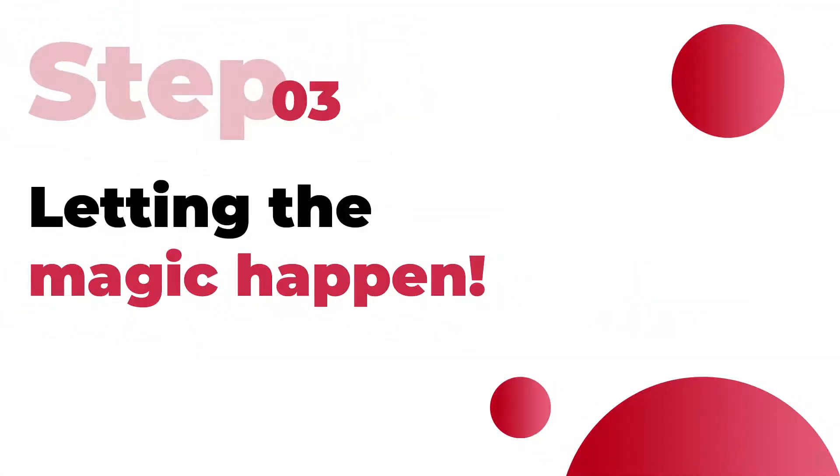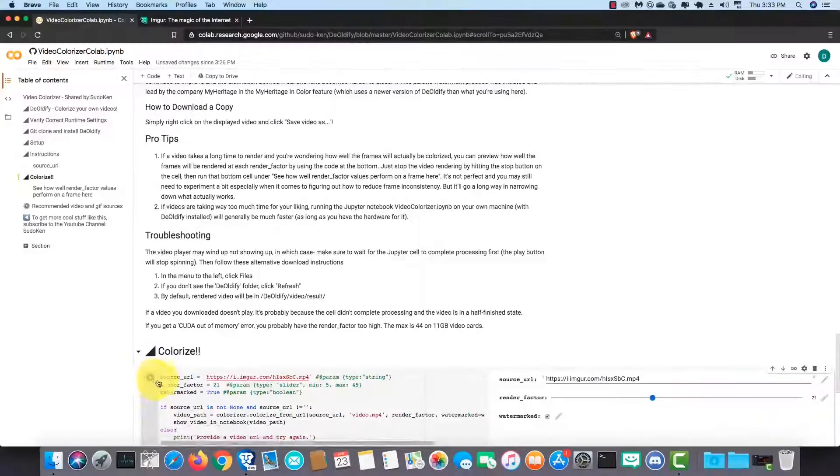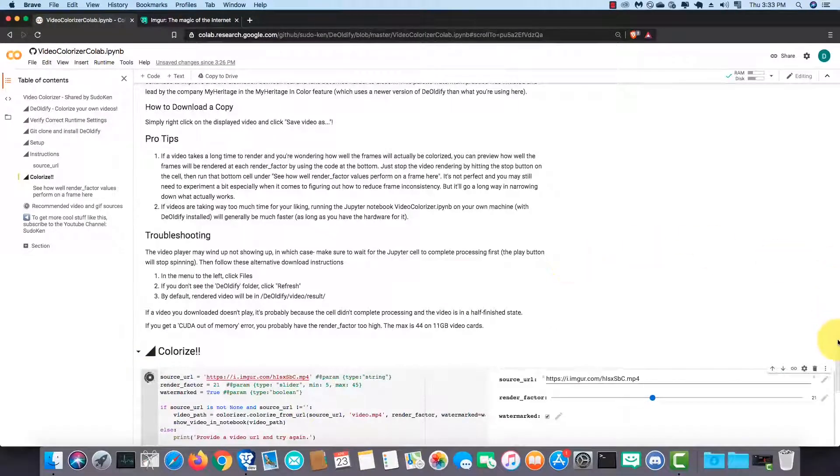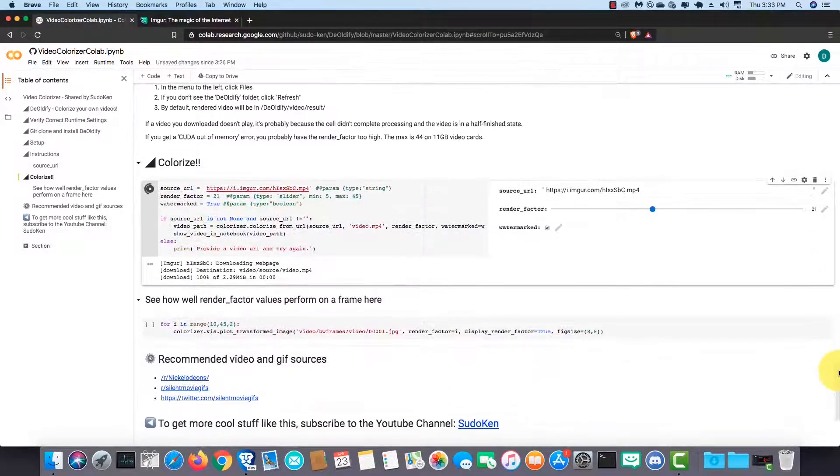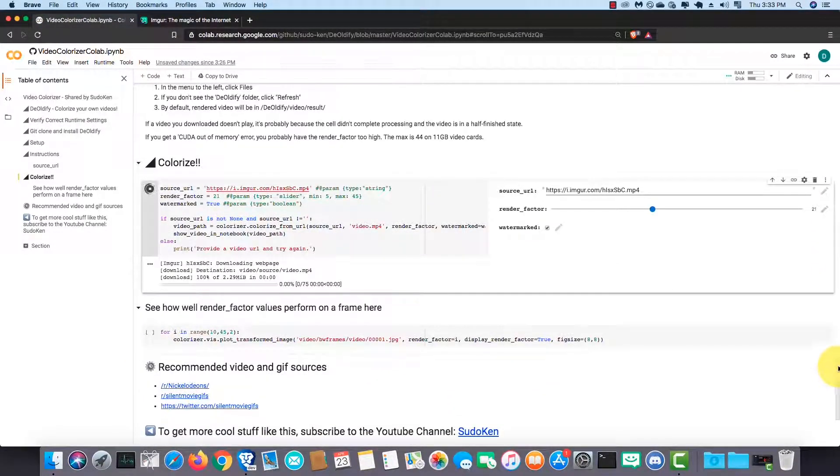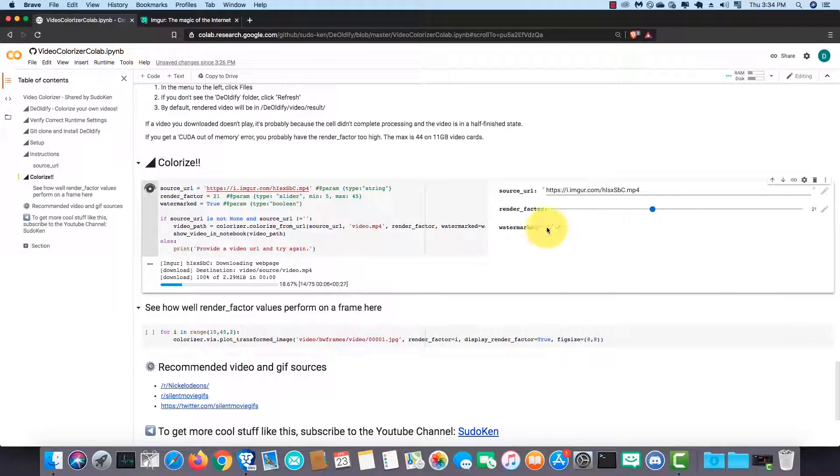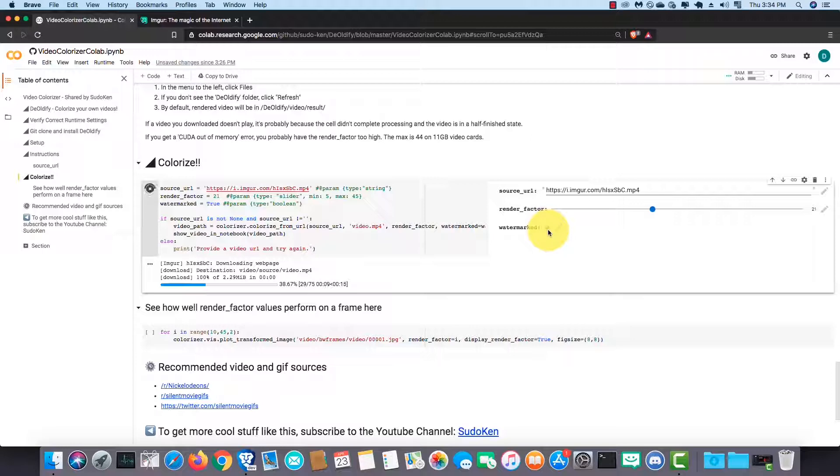Ok, now we are about to see the magic. Click on here and wait until it generates the colorized version of the video you inserted. The waiting time depends on the video you selected. Uncheck the checkbox if you want to stop the watermark from getting printed.